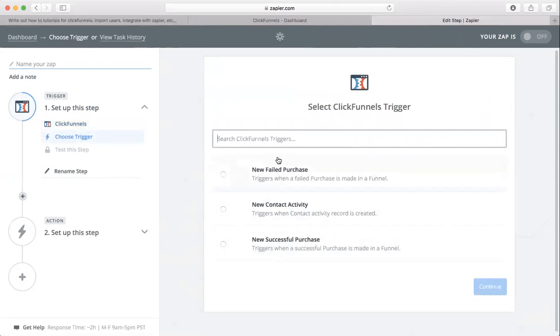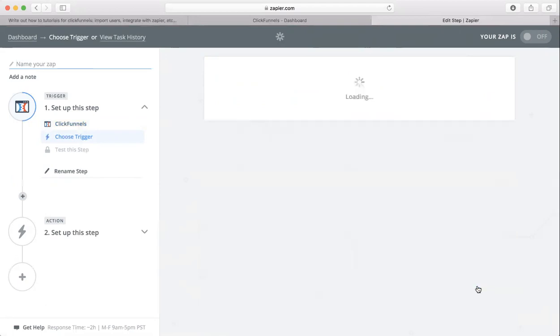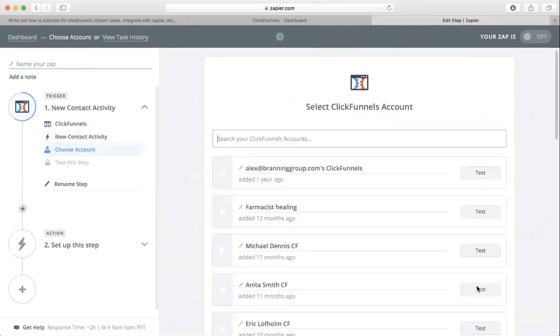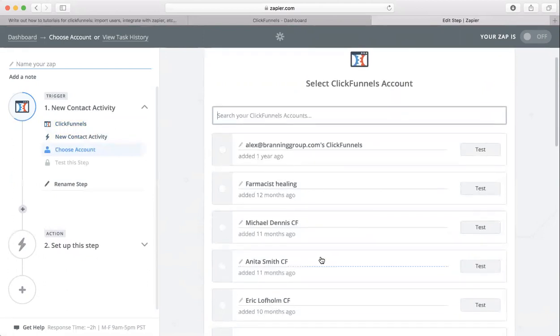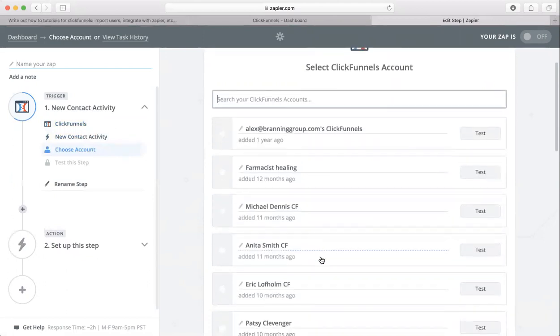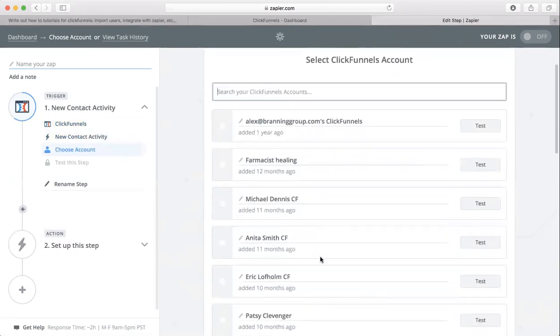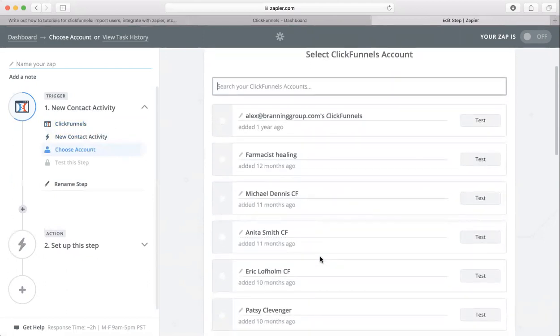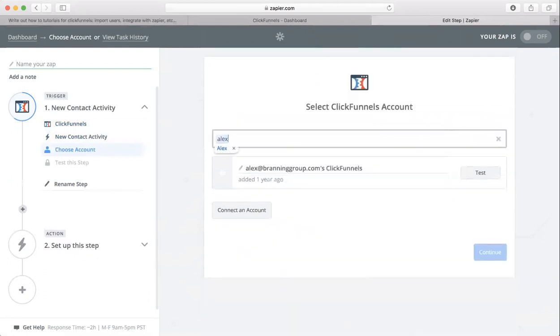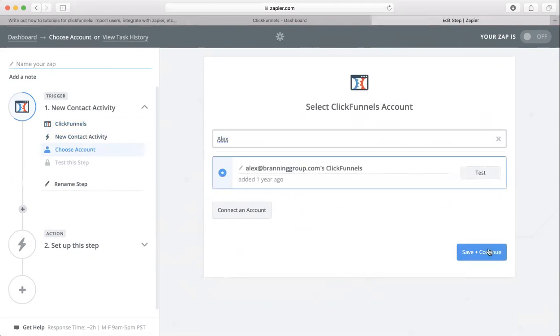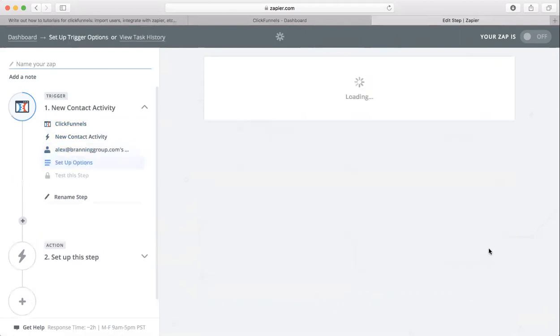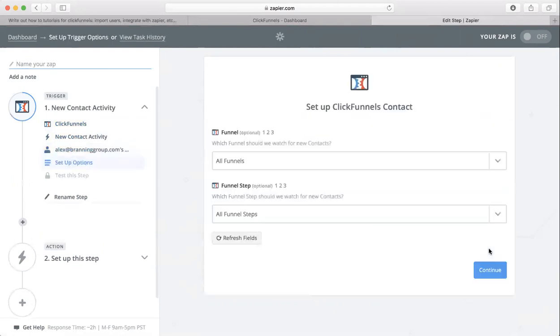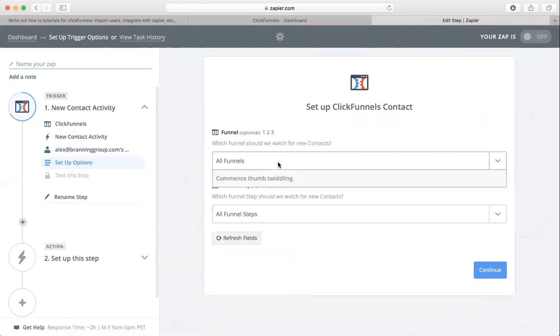There are different options. We're going to choose New Contact Activity, save and continue. Now you need to choose what funnel you need. I'm going to choose this one down here, click Save and continue. We've got to wait and let it load a little bit.